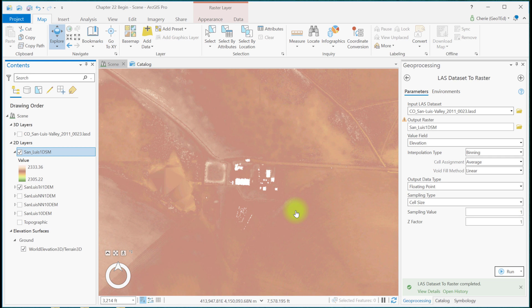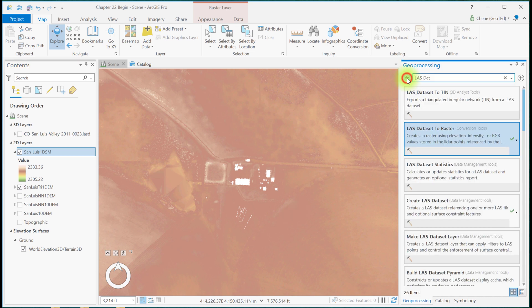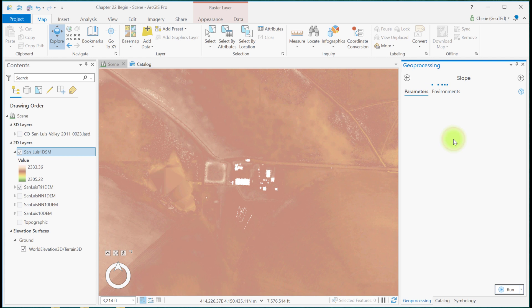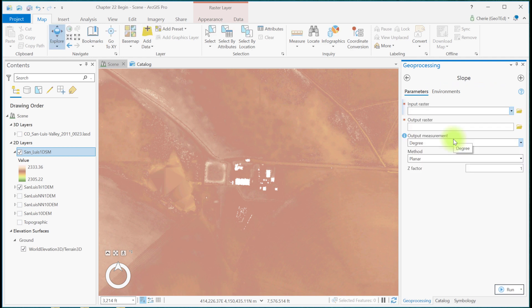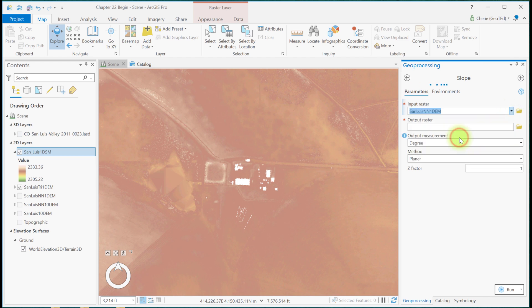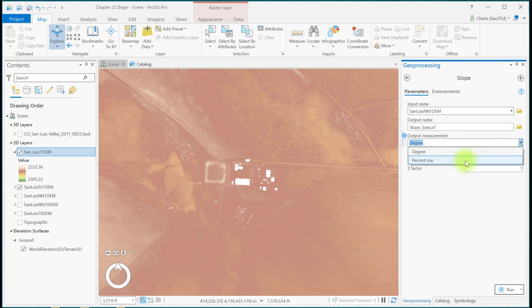Let's search for the slope spatial analyst tool. And let's use the 1 meter DEM to create a slope. We'll accept the default name and we'll use percent rise as the output measurement. And run the tool.